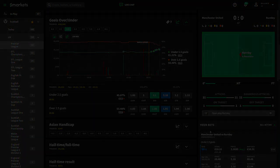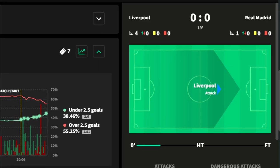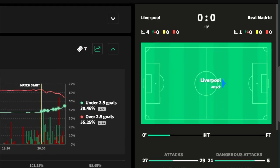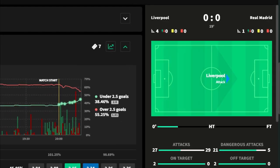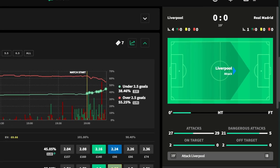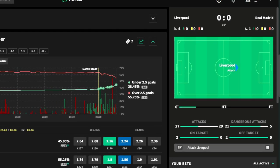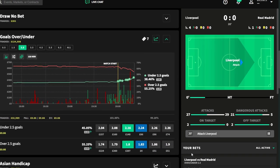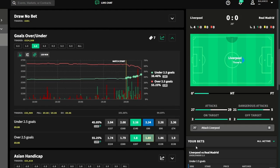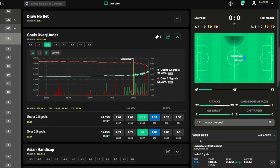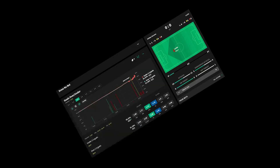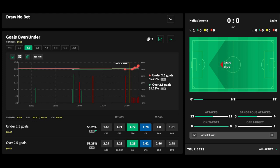Here's the Liverpool versus Real Madrid game — 19 minutes in, full liability out: 66p. And here's the Hellas Verona versus Lazio game — 12 minutes in: 47p.